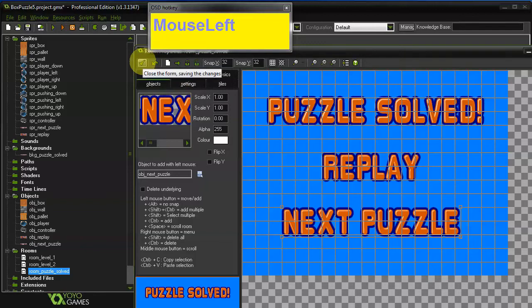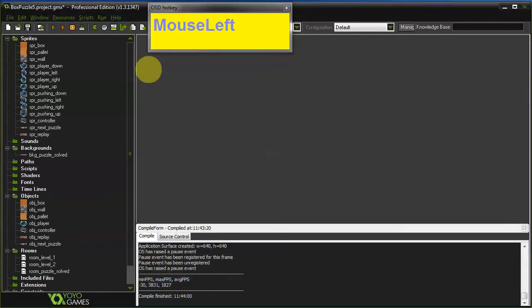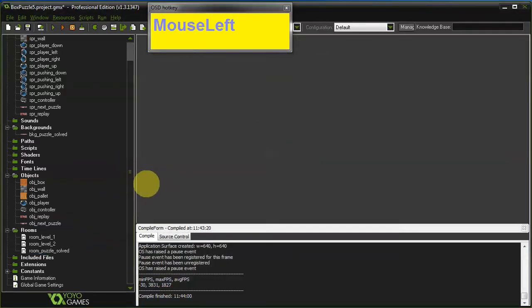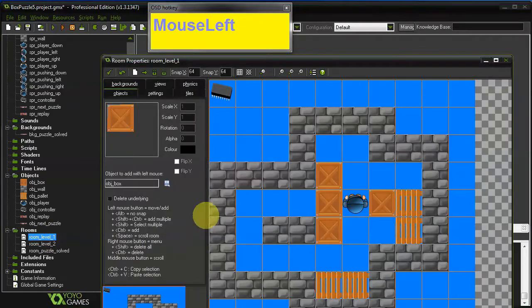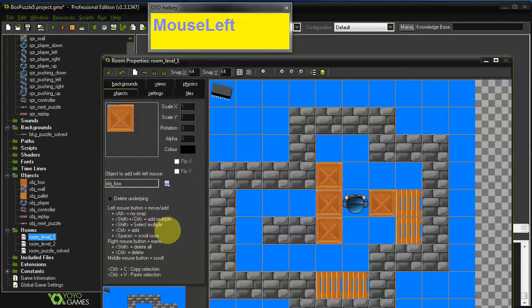And that's almost it. We still need to implement the logic for those two buttons. But before we do that I would like to add a creation code to those other levels.